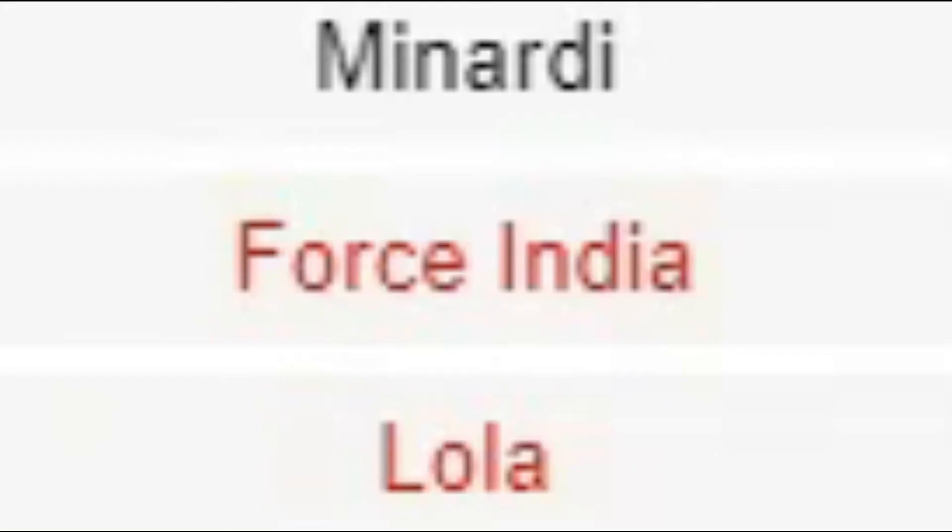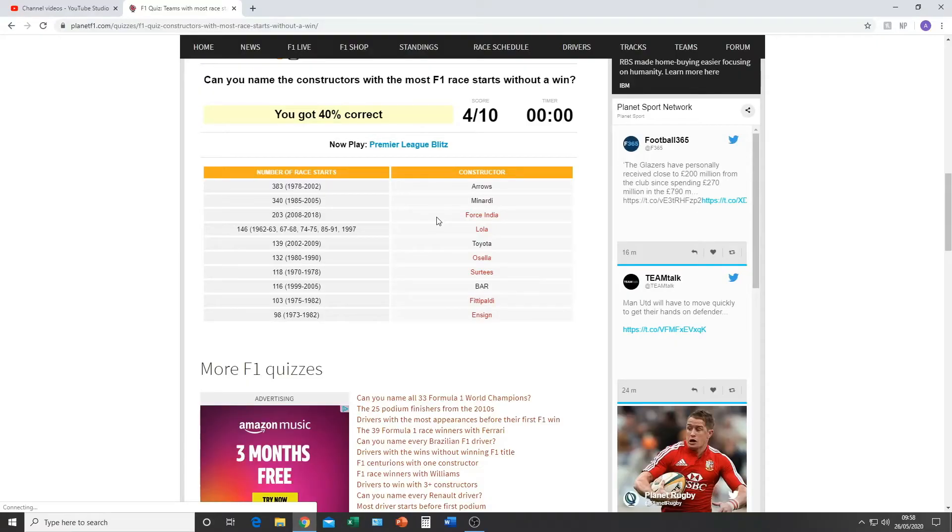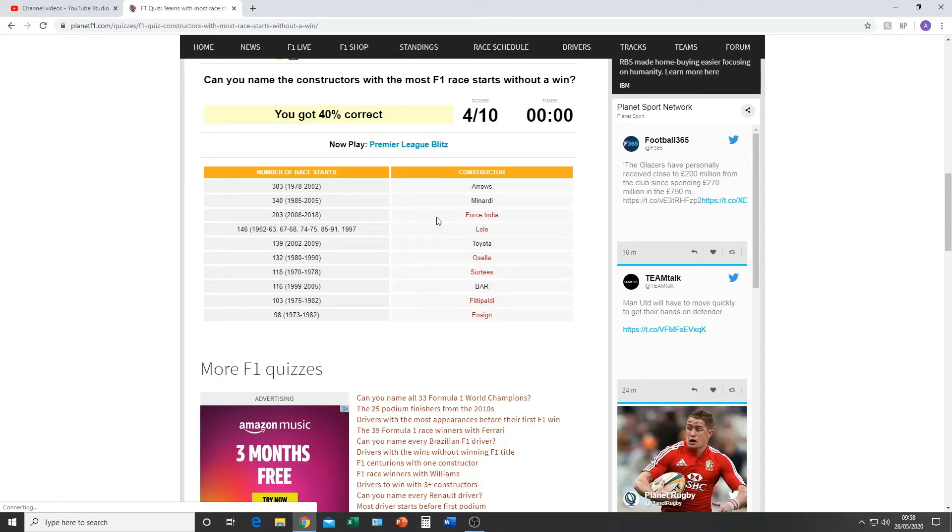Force India. Oh my god. Of course it was Force India. It literally couldn't have been anything else other than Force India. Because they also went through a name change in 2018, from Force India to Racing Point.